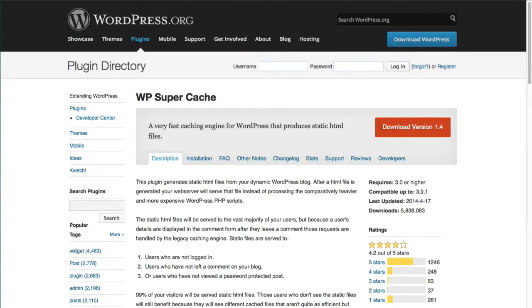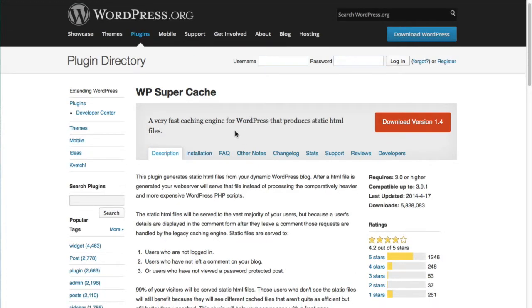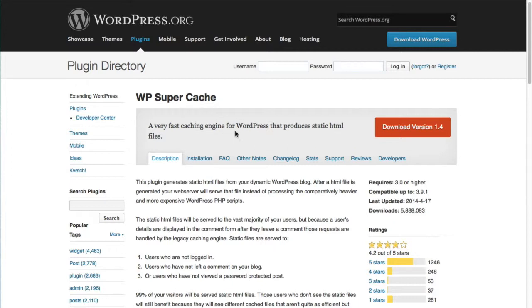Number two ranked one is WP Super Cache which has also been downloaded millions of times and the settings are going to be a little easier with this one.